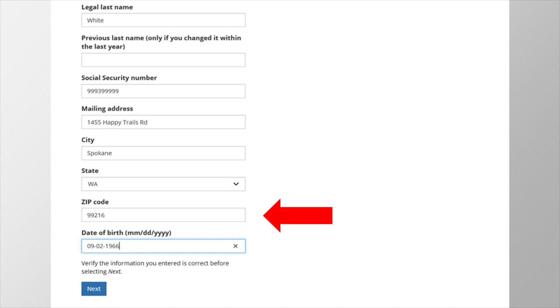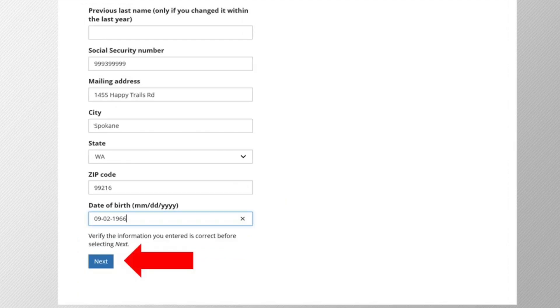For your zip code, only enter the five digits of your zip code. No additional hyphens or numbers are needed. Okay, now click next.